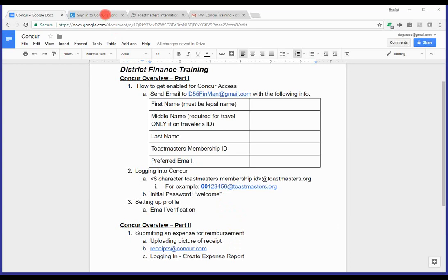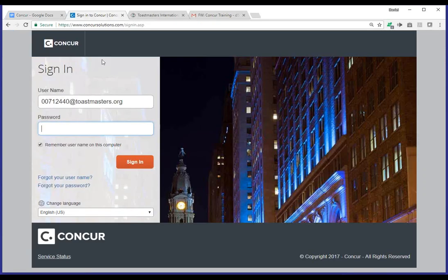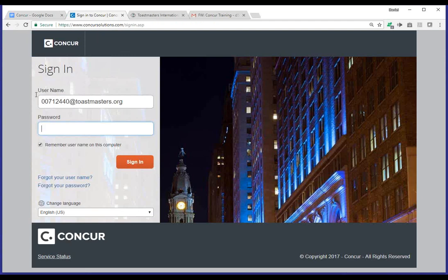Now, to access your Concur account, you should already have your login. Just as a reminder, you'll want to go to www.concursolutions.com. You can also go to www.concur.com and click on the login button to access this sign-in page. The username, just as a reminder for folks, it's going to be your eight-character member ID, followed by at toastmasters.org.